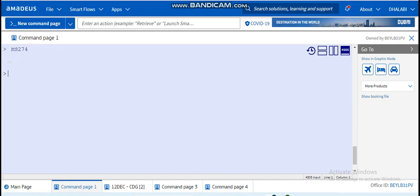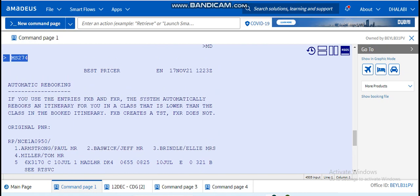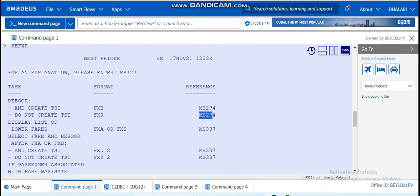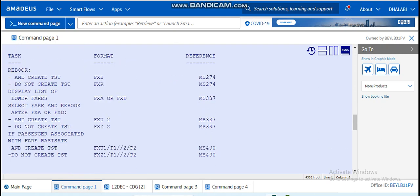So let's click on this reference. As you can see here, I clicked on the reference that they put here because I want to know what FXR means. So I put HE, it stands for Help, HE FXR.